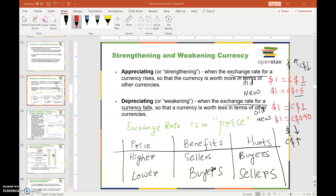In this section let's look at an appreciating currency and a depreciating currency. By appreciating we mean the currency has gone up in terms of a foreign currency. For example, if the exchange rate goes from one dollar equal to one Canadian dollar to one dollar equal to 1.5 Canadian dollars, the dollar can buy more foreign currency than before, so we say the dollar has appreciated or gone up in value.